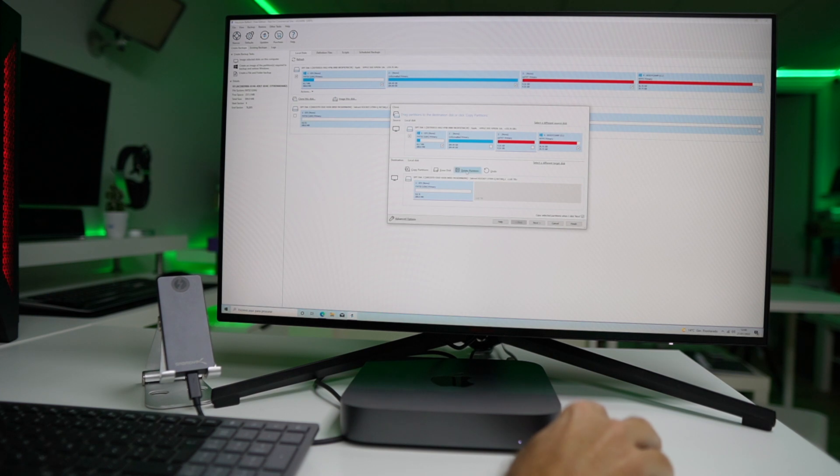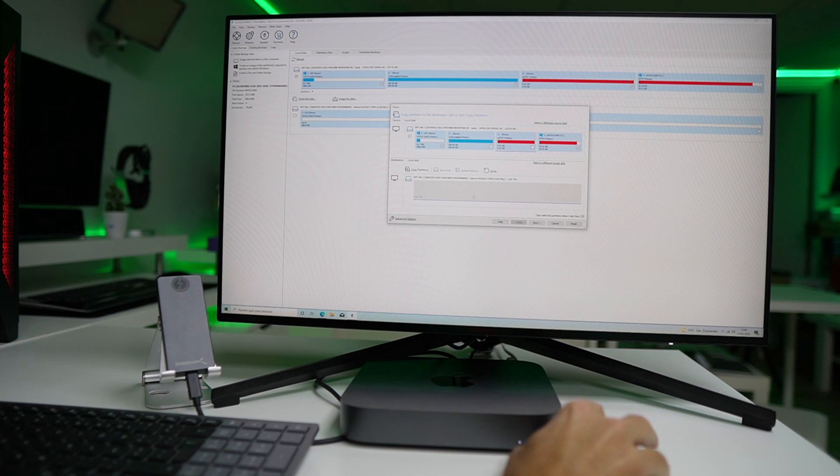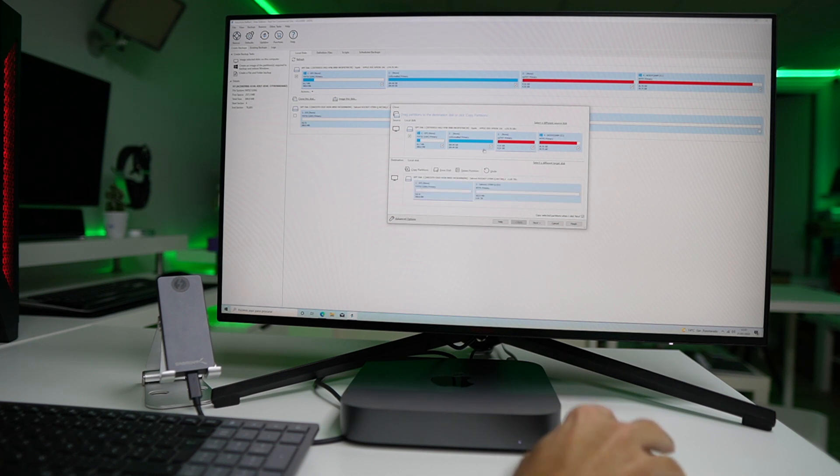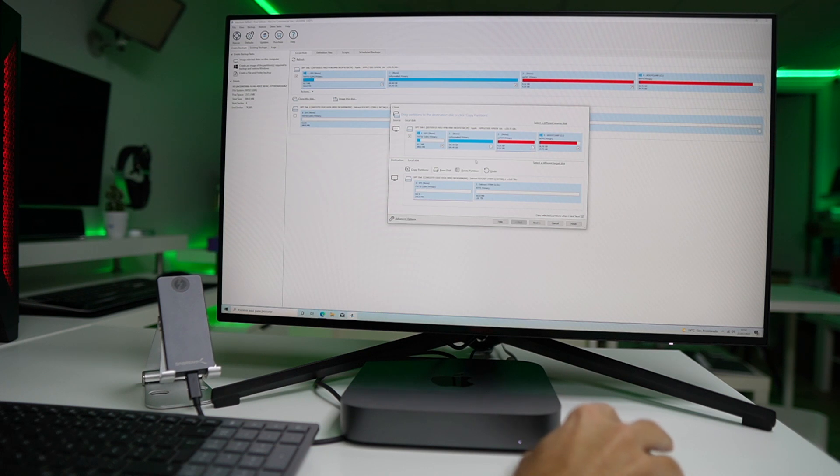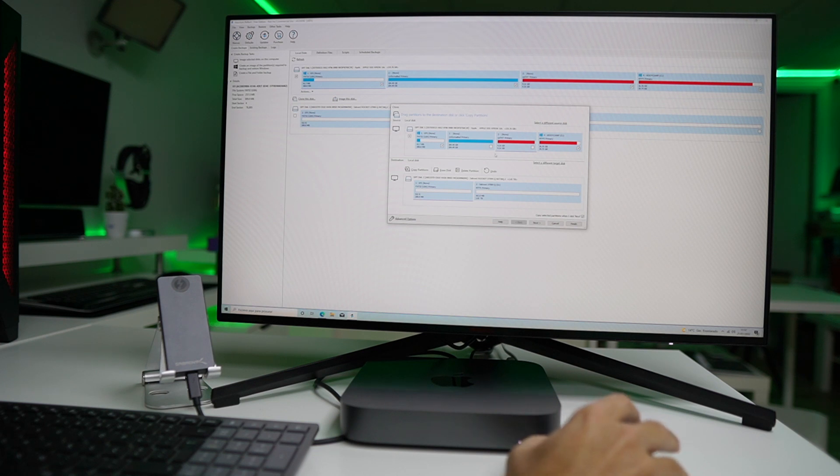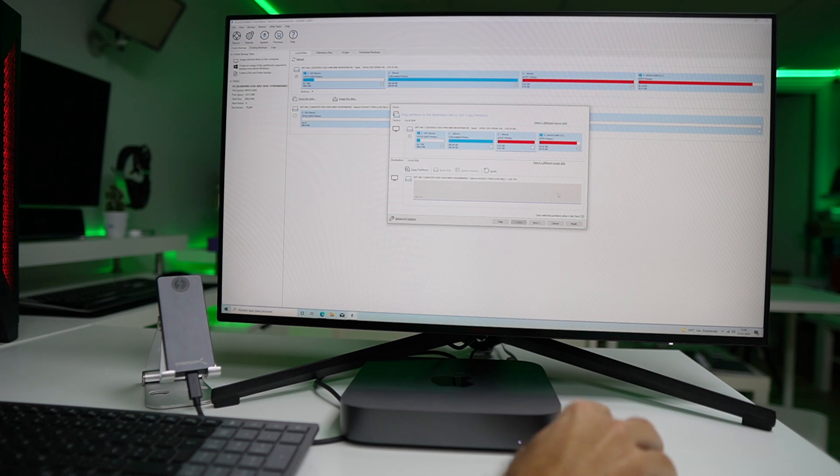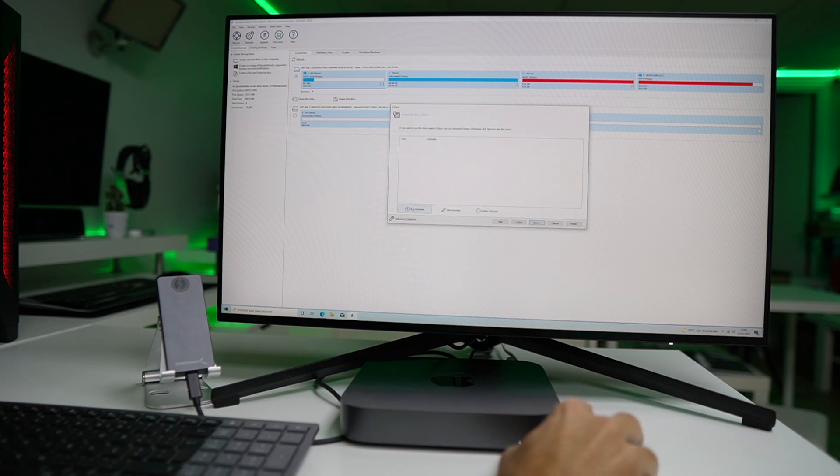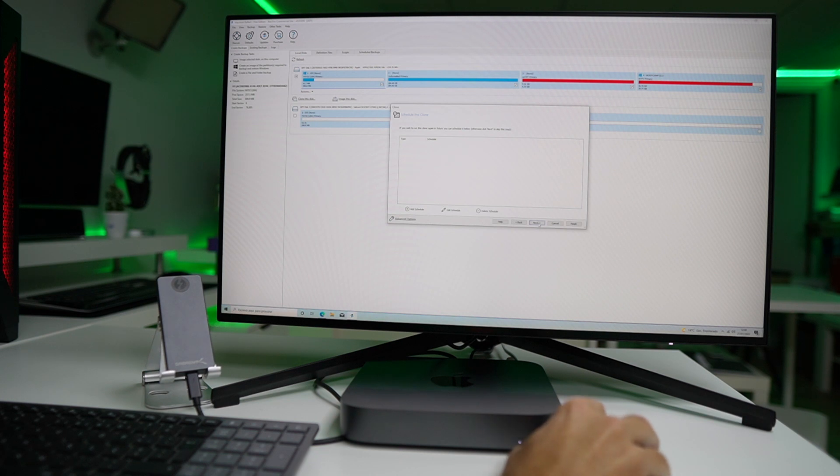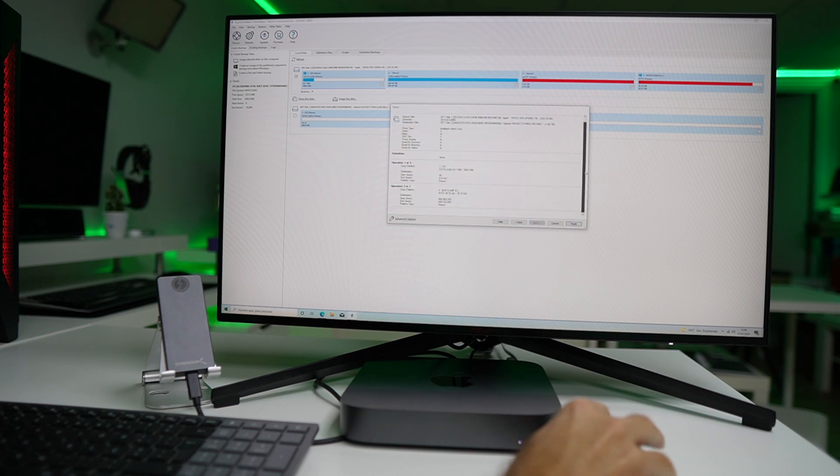Now we just need to select the Boot Camp drive as a source drive and choose our external SSD as the destination drive. Here we will find on the source several partitions. We just need to select two: one is called EFI and the other one is called Boot Camp partition. We can leave the other two because they are related to macOS, and here we just want Windows on our external drive.